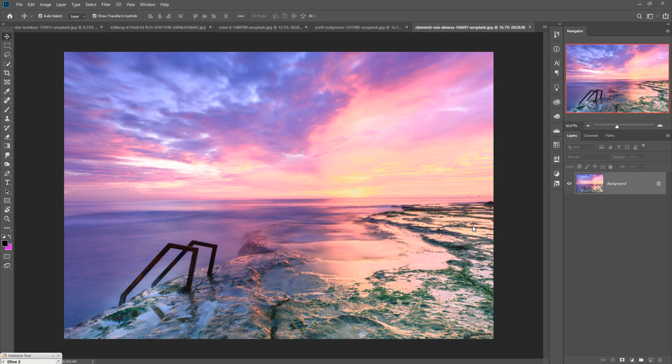Hello viewers, welcome to my channel Picture Fun. Today we are going to learn how to manipulate in Photoshop and how to provide amazing water effects in Photoshop. So let's begin our tutorial.